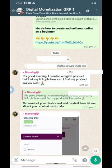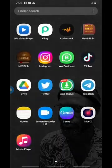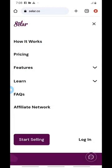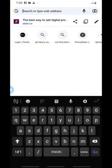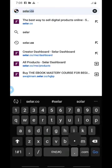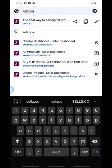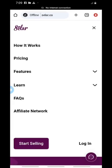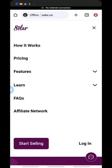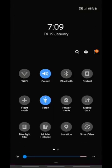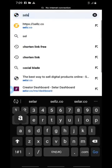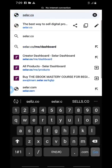So let's go straight into the dashboard. I'm going to open Google Chrome and type selar.co — that's the website. Let me turn on my data and take you to Selar. Alright, selar.co.